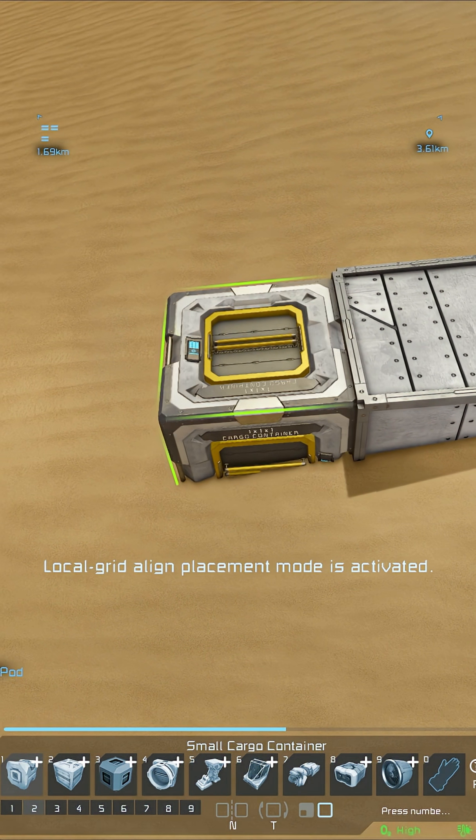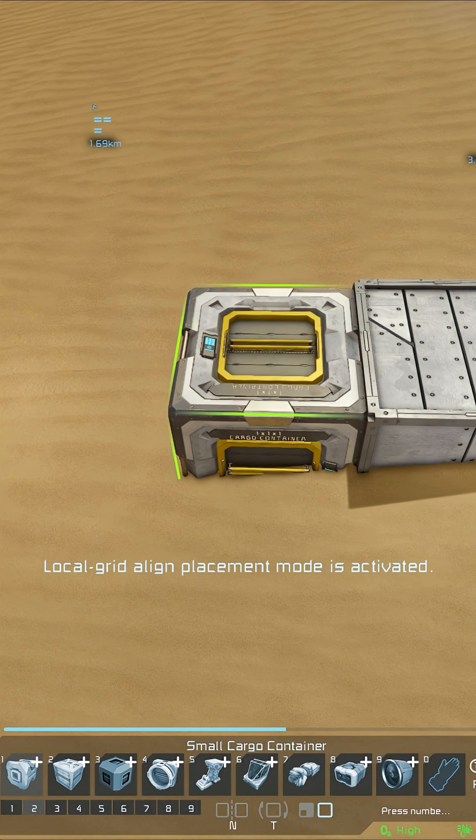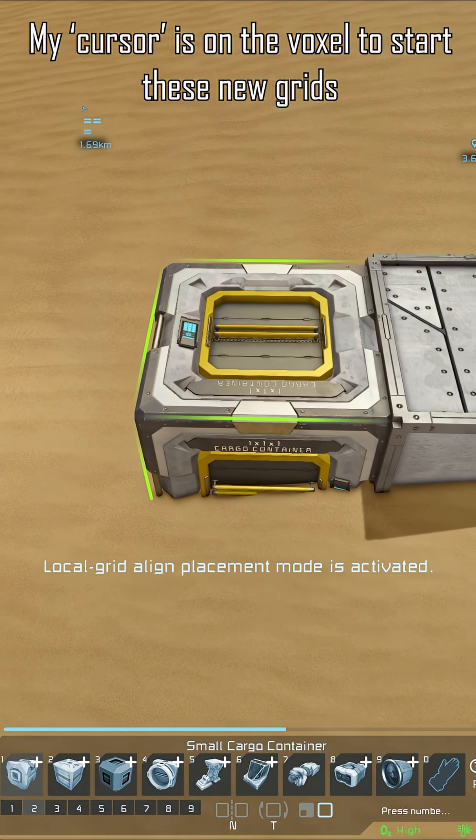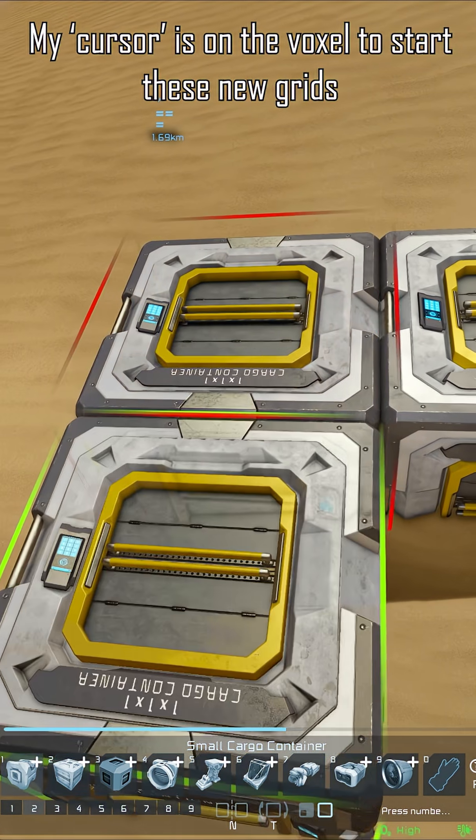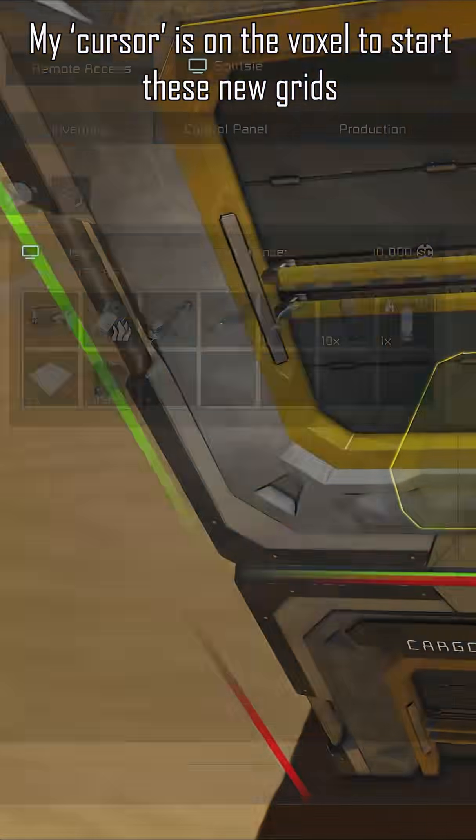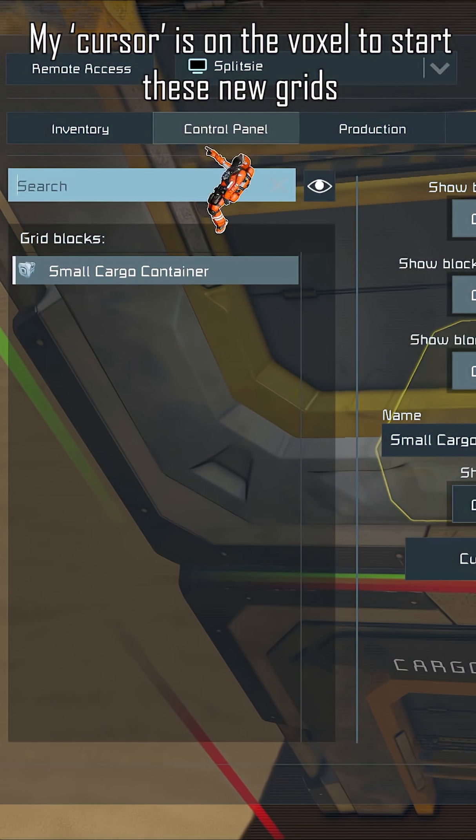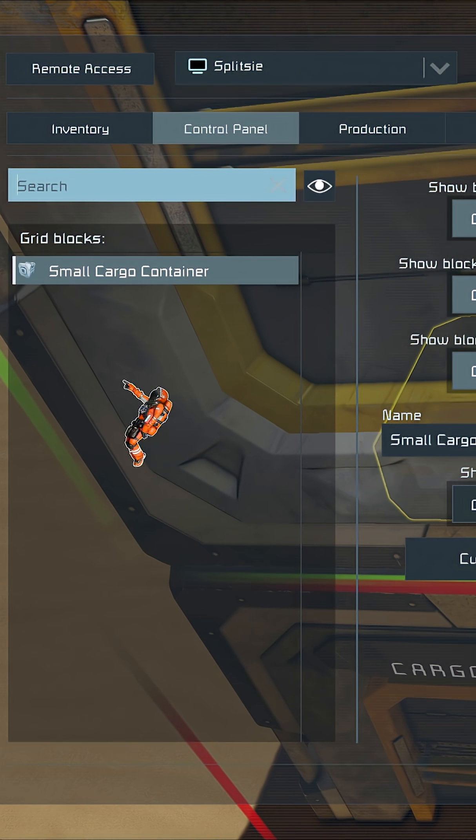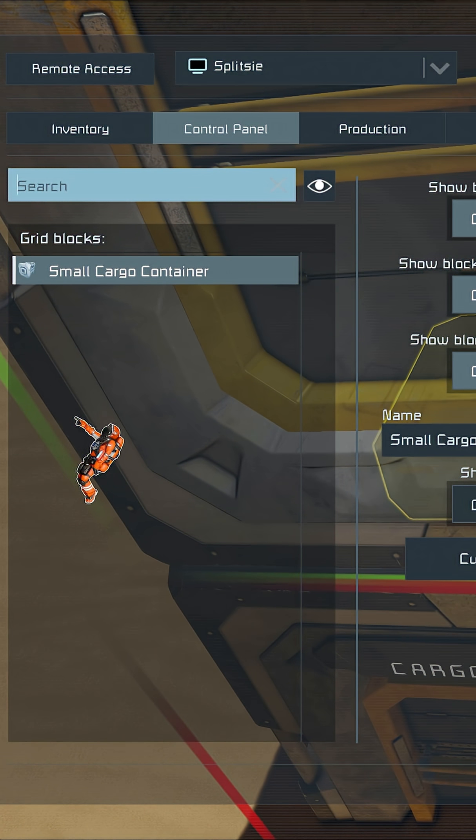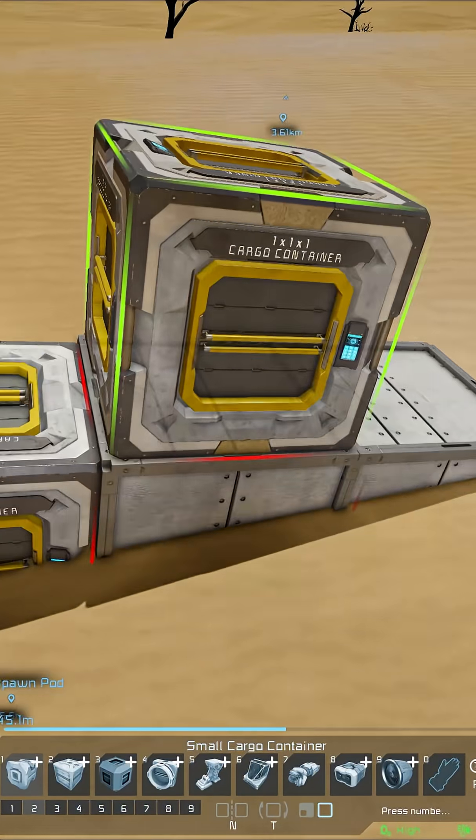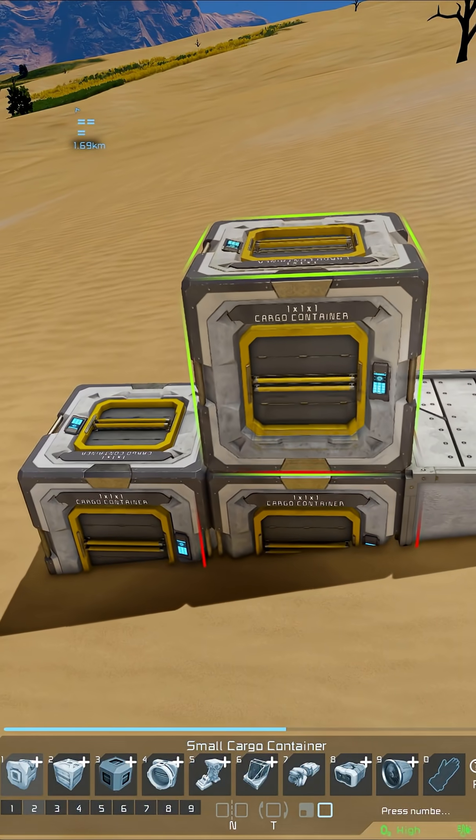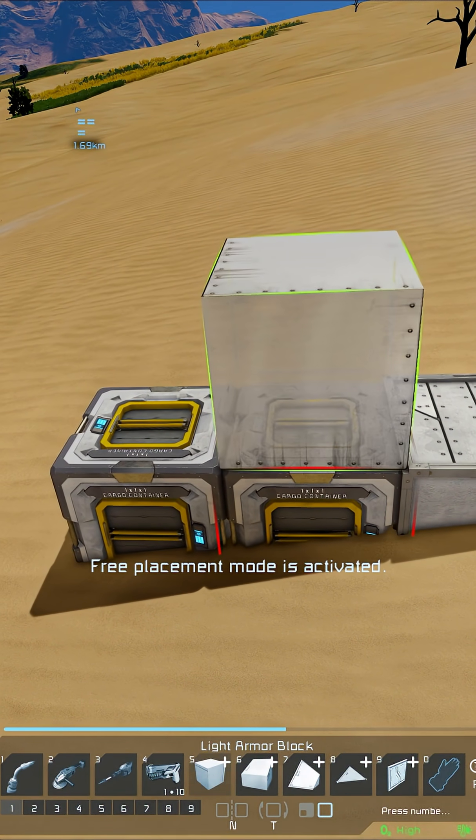We can confirm that by again switching to local grid alignment mode with this cargo container. Click here, click here, go into my control panel, and it's only one cargo container. These are not the same grid.